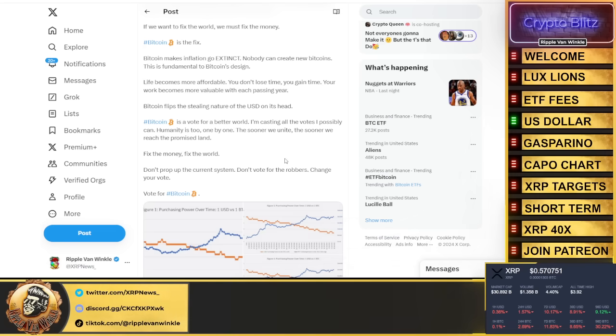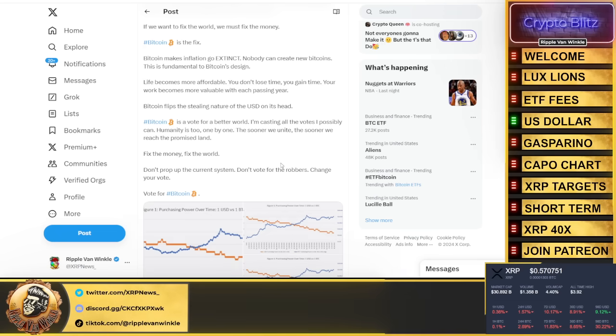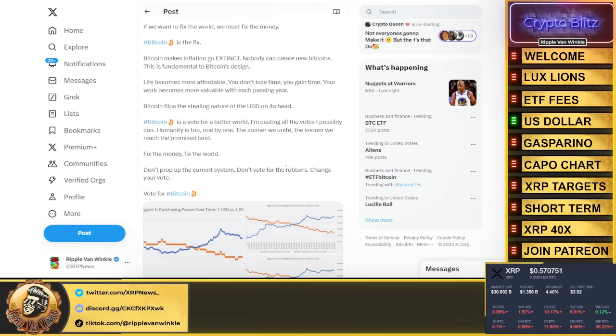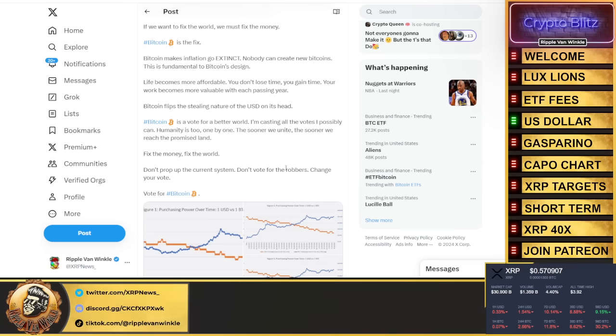The best news is that there is better. There is a solution. Bitcoin makes inflation go extinct. Nobody can create new Bitcoin. Life becomes more affordable, you don't lose time, you gain time.